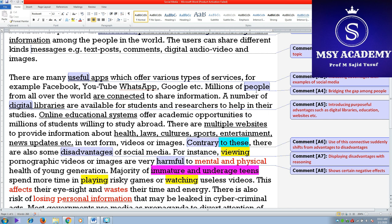The second benefit is about bridging the gap among people. This is one of the advantages — that millions of people from across the world are interconnected for sharing information. Then introducing purposeful advantages such as digital libraries, education, and other websites. Online education systems are offering academic opportunities to millions of students. Certain websites open to us a sea of information relating to health, laws, culture, sports, entertainment, and news updates.